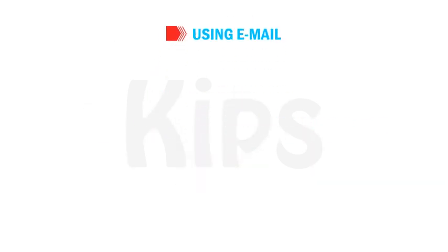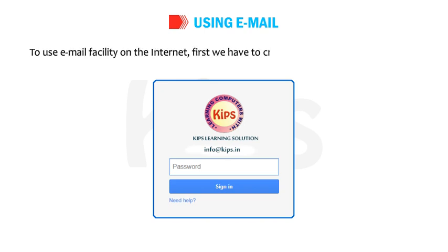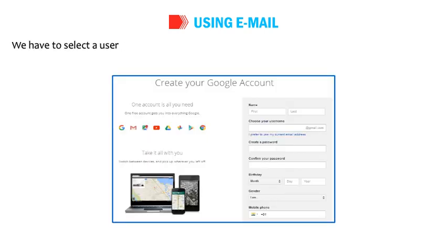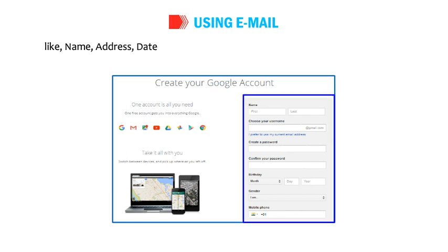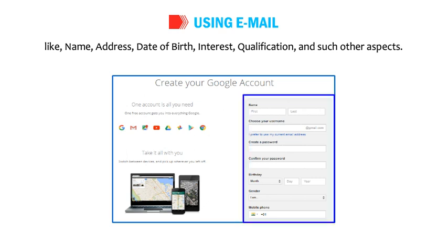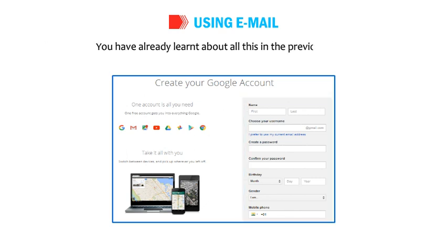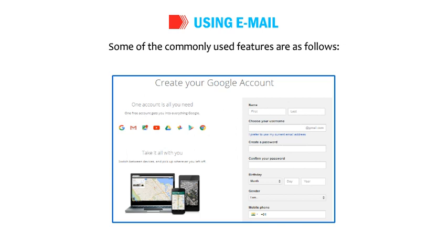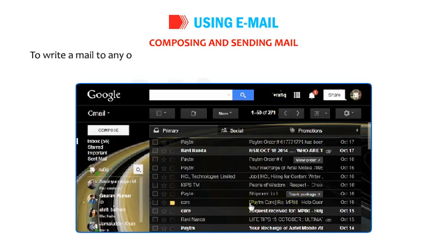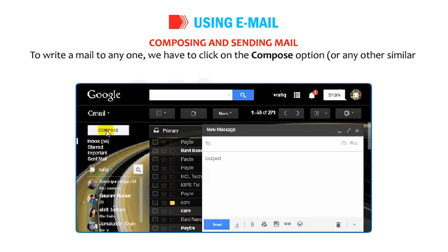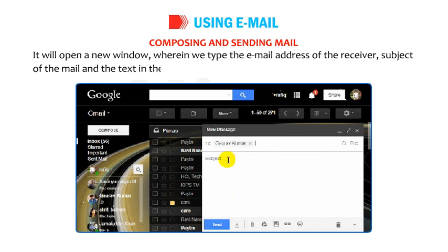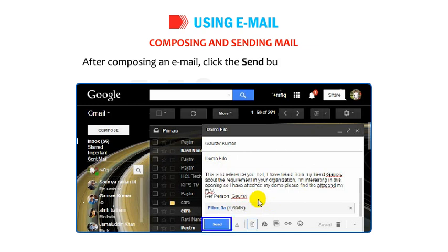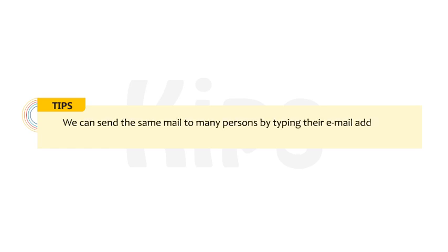To use the e-mail facility on the Internet, first we have to create our personal e-mail account. We have to select a username, e-mail address and provide a password, along with our personal details like name, address, date of birth, interests and qualifications. To write a mail, click on the compose option to open a new window, type the e-mail address of the receiver, subject of the mail and the text in the body. After composing an e-mail, click the send button. We can send the same mail to many persons by typing their e-mail addresses separated by commas.